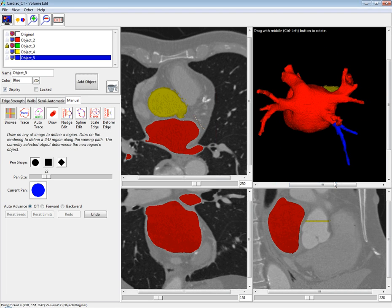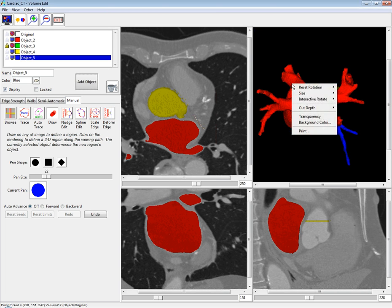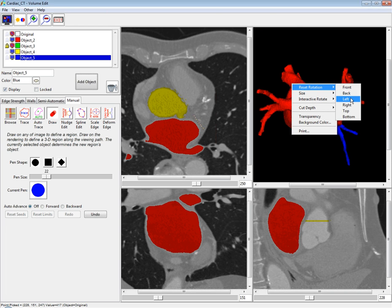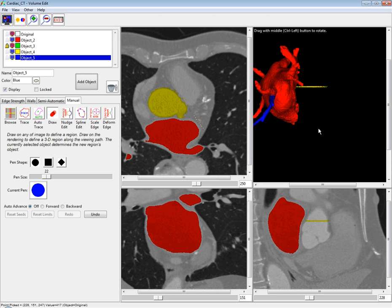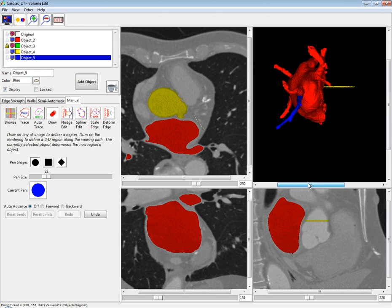Another new option in Volume Edit is in the right-click menu for the rendering. If you right-click, you can choose to reset rotation, and now you can choose to reset to the front, back, left, right, top, or bottom. It will go immediately to that standard position.